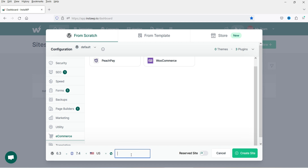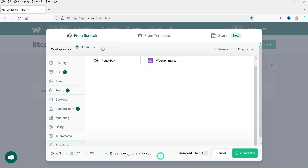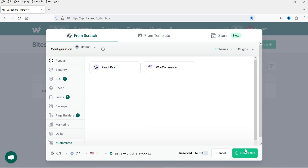Now enter the website name, which will become the URL for the temporary WordPress website. For example, to demonstrate a WooCommerce site with the Astra theme I'll name it 'astra-woocommerce-demo'. Once done, click 'Create Site' and watch how fast it creates the WordPress website.